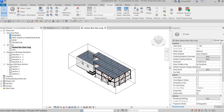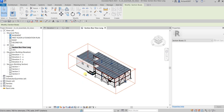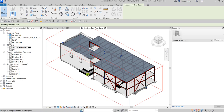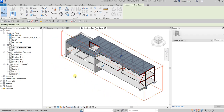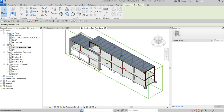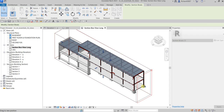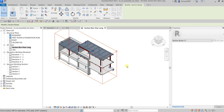Now I'll use the section box to crop my model. Select the section box and you'll notice triangular control grips appear on each face — at the back, top, left side, and front. Drag the triangular control grip on the front face backward to crop the view. Then drag another control grip on another face and adjust it to get the portion of the model you want to show.